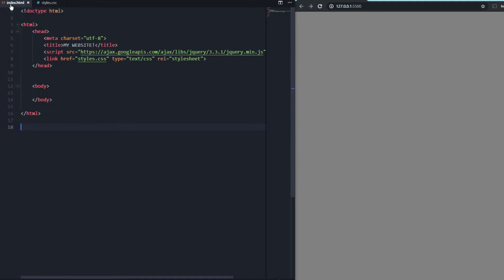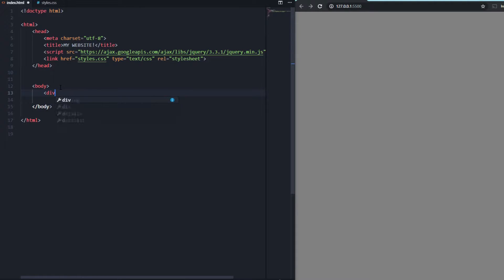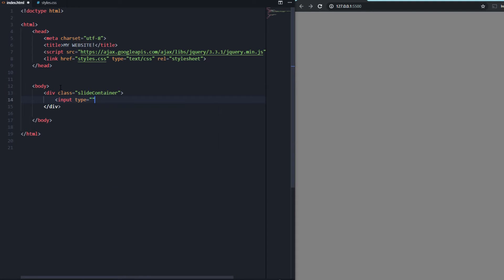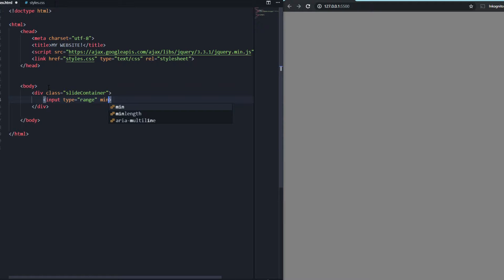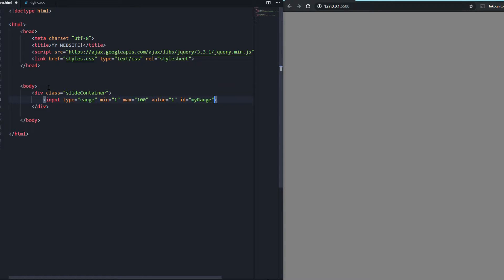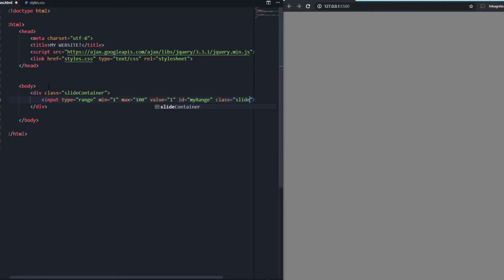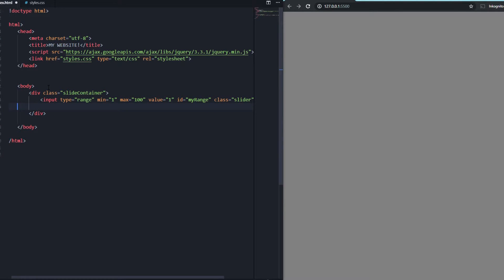We're going to start in the index.html and we're going to use the input tag with the type of range. First of all we're going to create a new div container with a class of 'slide-container'. That's the overall container, and we're going to put a new input here with type range, a min value of 1, a max value of 100, a start value of 1, an id of 'my-range', and a class with the name 'slider'.